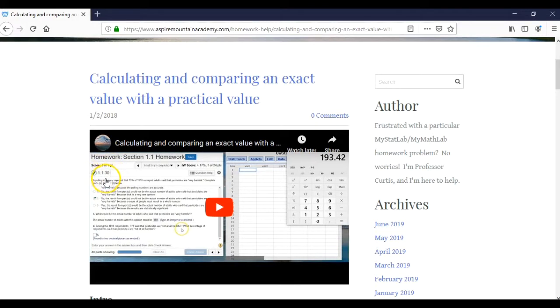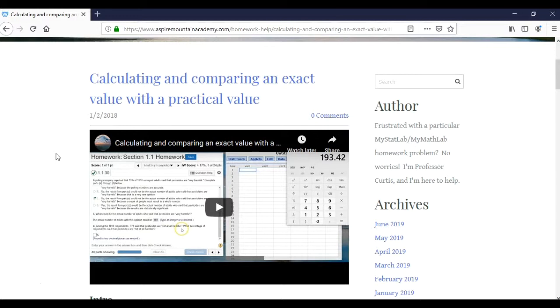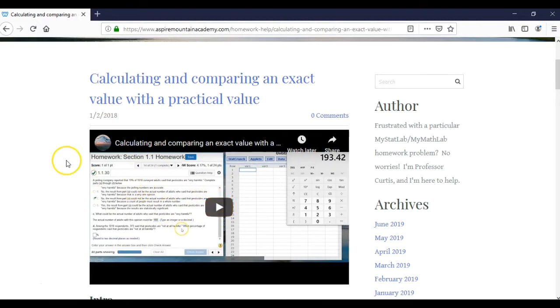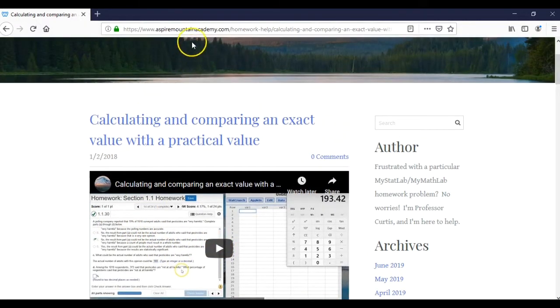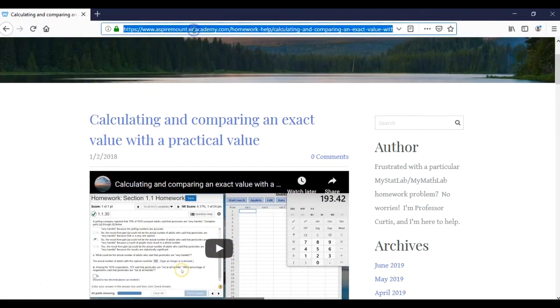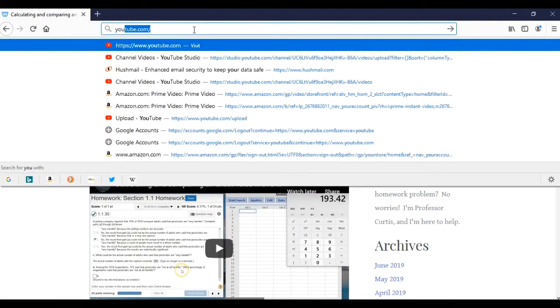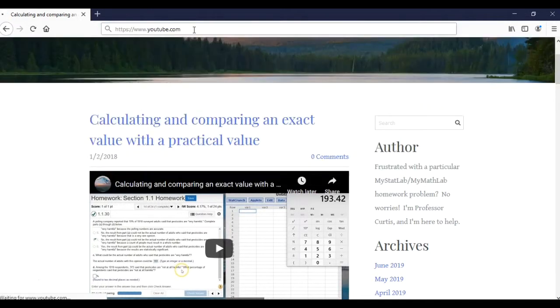So if you're looking for a specific homework problem, a quick way to do that is just come here to the website and use the list there. Now some students, they actually prefer to just stay in YouTube because you can see these videos here are connected to YouTube. So let's go to YouTube and I'll show you how to find a specific homework help video.